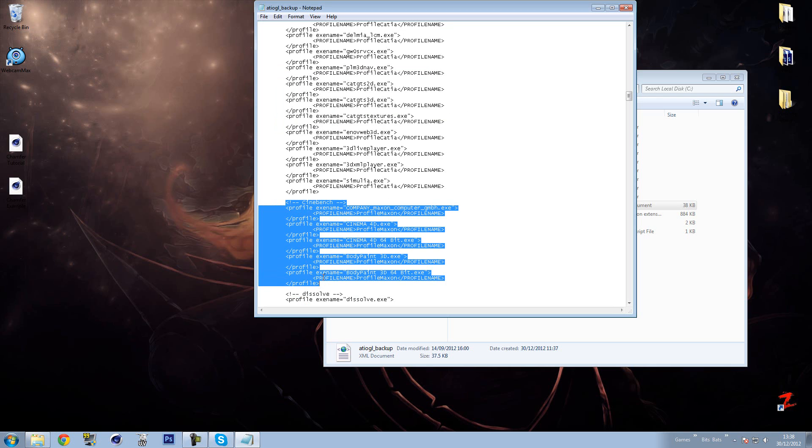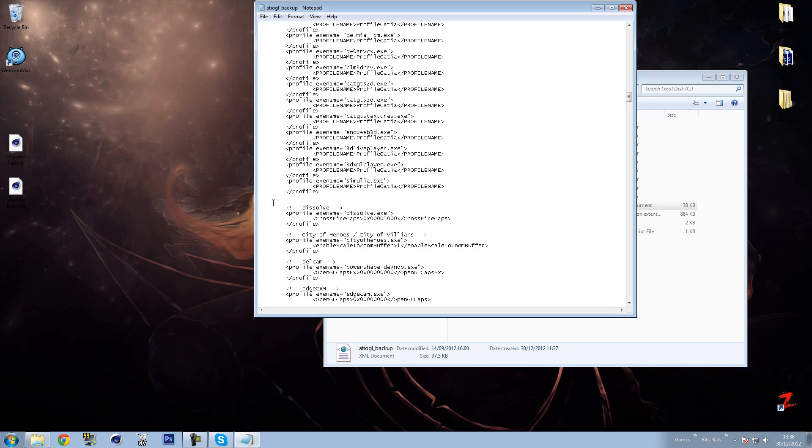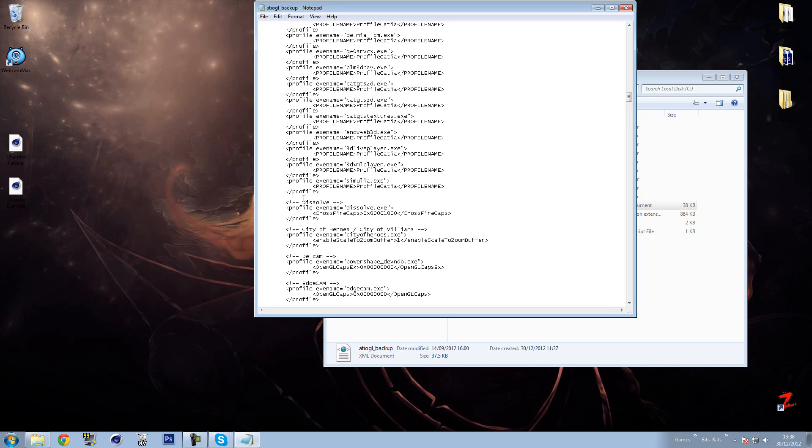You basically just need to delete this section. So from the cinebench open to the slash profile, that section you need to delete. So delete that and just make sure everything is clean, that it's only got one space between the end of the slash profile to the dissolve. So basically it looks like this.